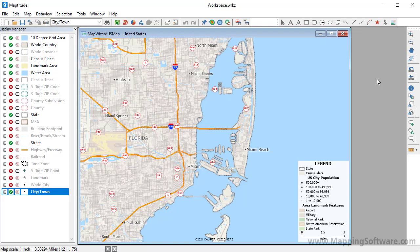This tutorial demonstrates how to see and use the data associated with Maptitude maps. Each country package that is available for Maptitude includes dozens of geographic files, all of which have some tabular data associated with them. Where available, demographic data are also included.